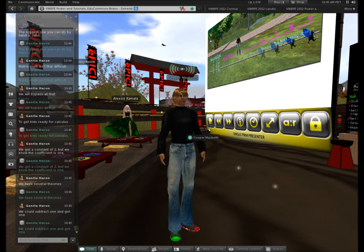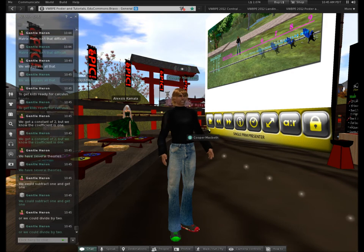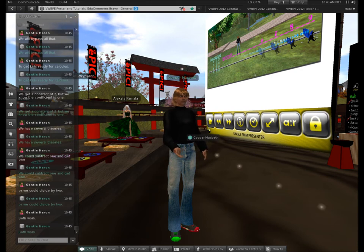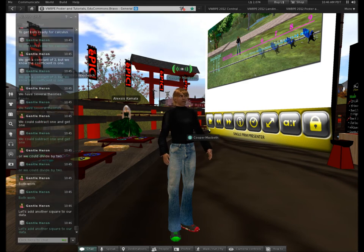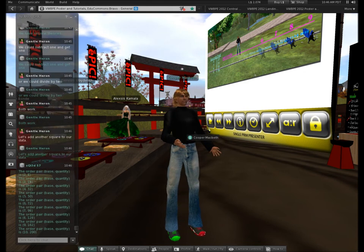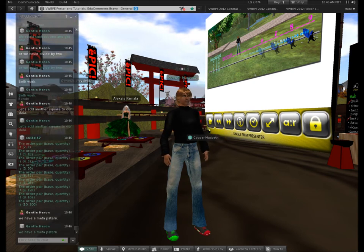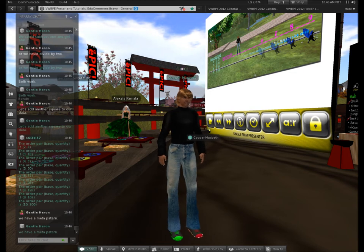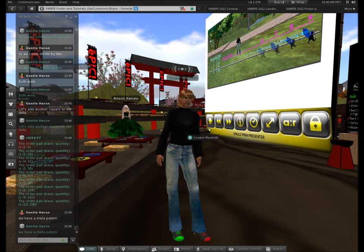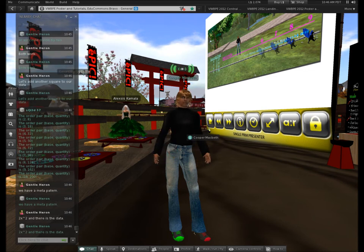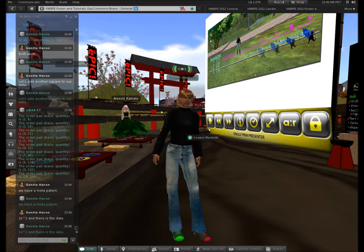Let's come back to the real world and add another square to our data. I come back into Second Life and add another square so that we know we're looking at the meta pattern 2x squared. There's the data, and I'm going to go back into my sheet, go to my Input page, and change my coefficient to 2 — because I know this; this is a teacher doing this, not the student.